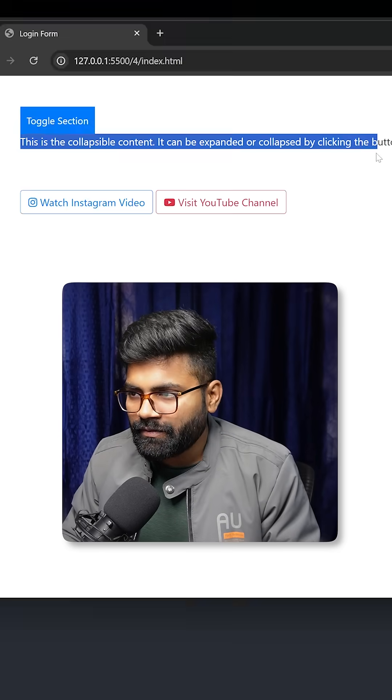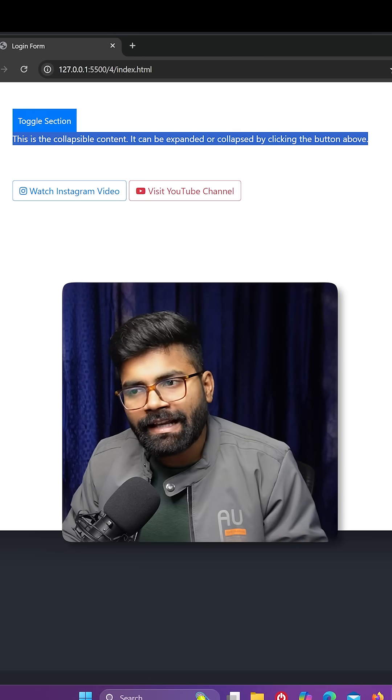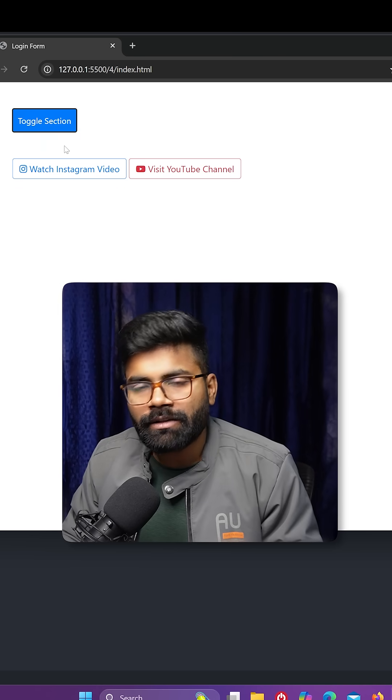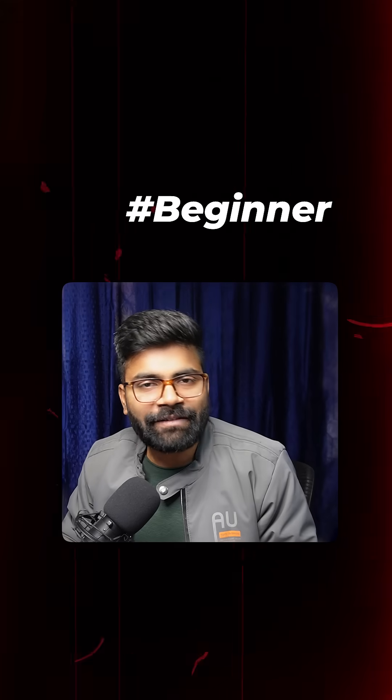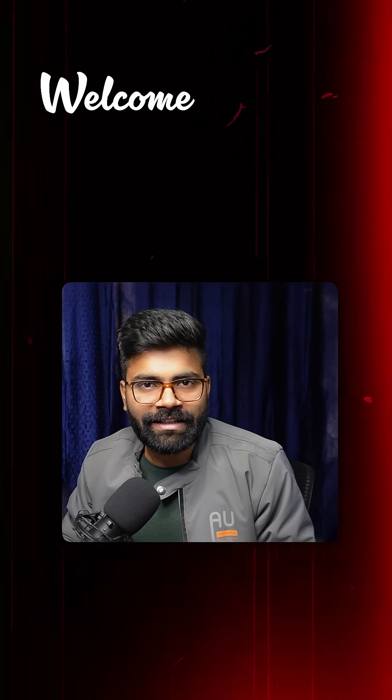So here we have a toggle section button. If I click this button, then you can see a text is visible. And if I again click this button, then you can see the text is getting removed. So this beginner functionality we are going to create today.